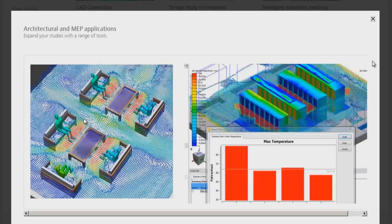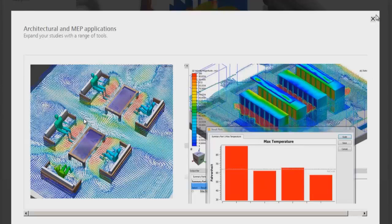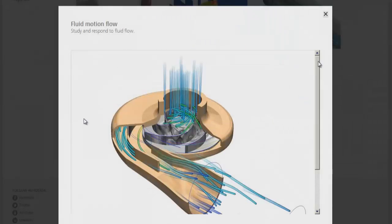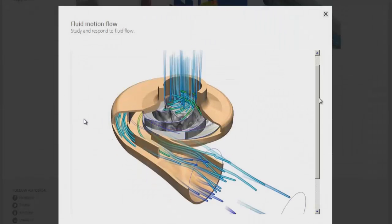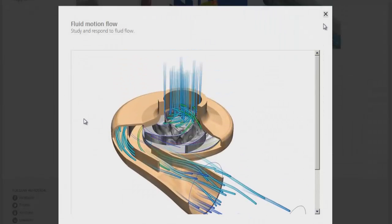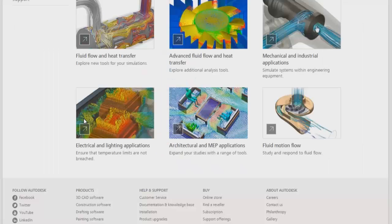As you can see, this is for architectural and MEP applications. It is easier to do such simulations using Autodesk Simulation CFD software. This is for fluid motion flow, turbo machinery applications.